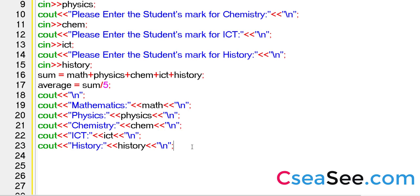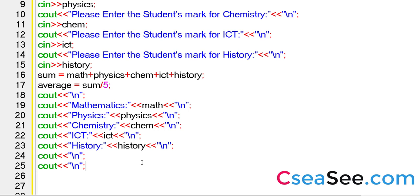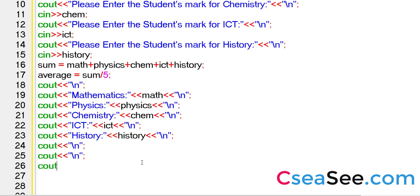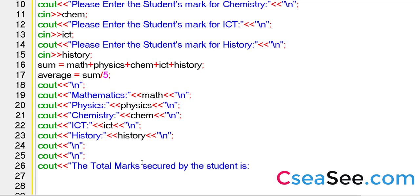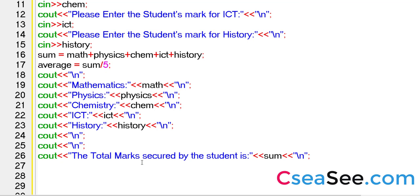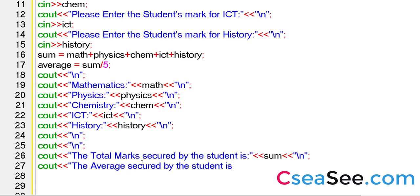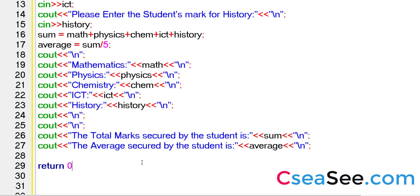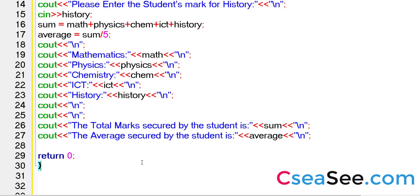Now what I will do, I will give a break here. I will give a two-line break. And then I will say cout, the total score, total marks. The total marks secured by the student is sum. That's fine. And then cout, the average secured by the student. So this is going to be the average. So that looks fine. Let me take the return and close the parenthesis.